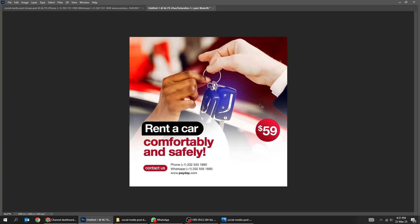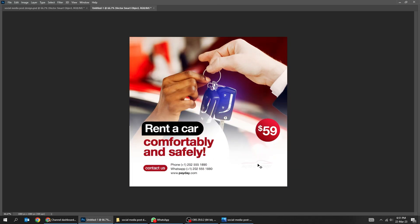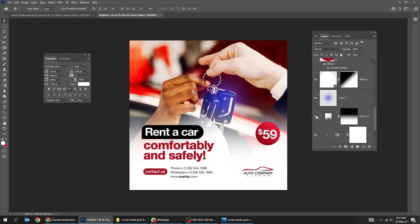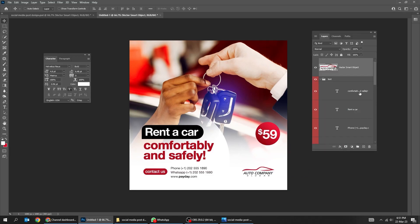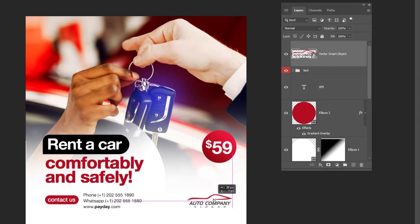Click on the layer below it — final step. Let's add the logo to this post. Drag this layer on top of the layers, then let's group these layers together.